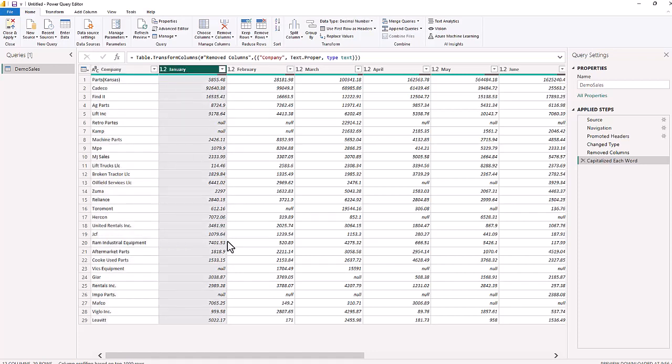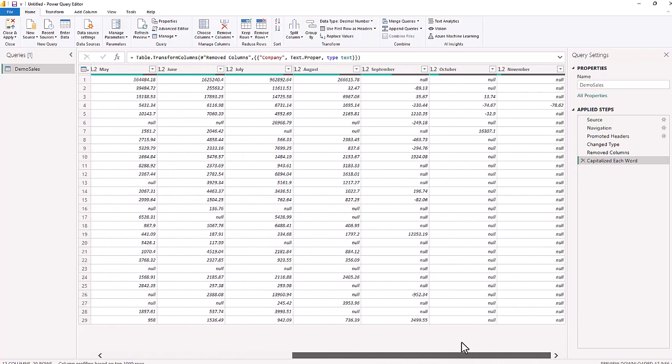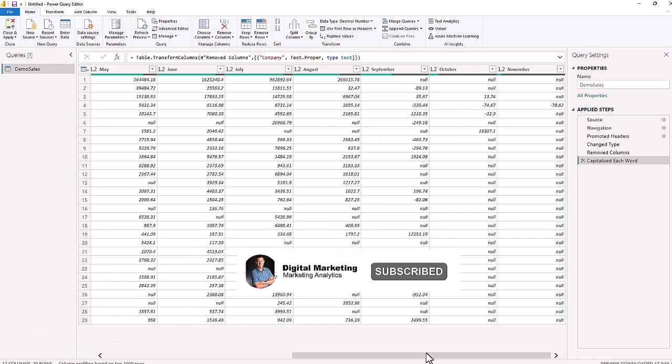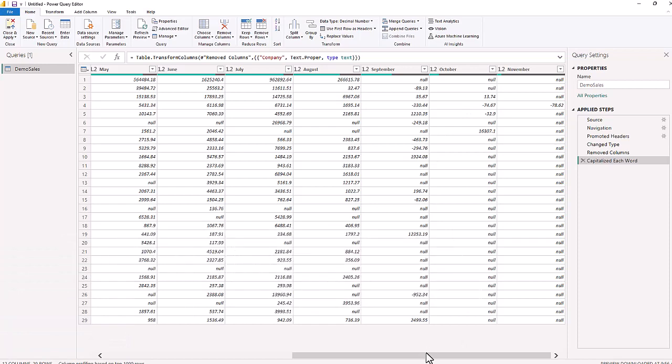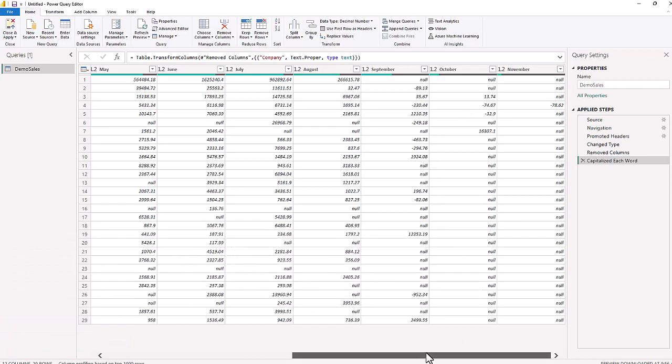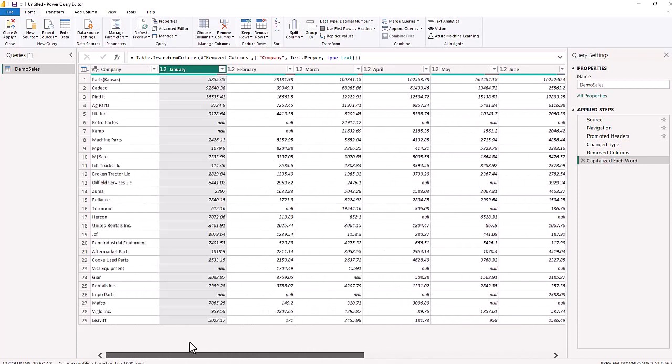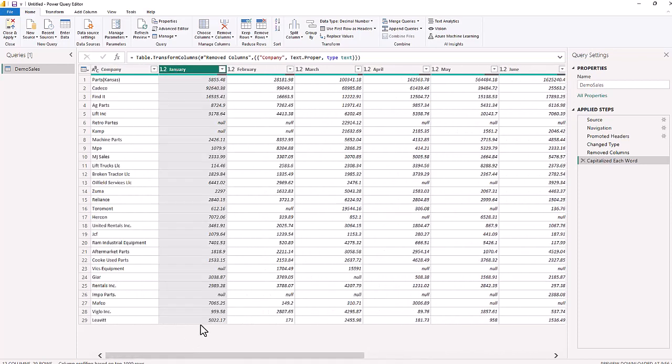So now we have each of these months, January through November, and November did not record any sales for this company, but this company had a return, so that's why it's a negative $78.62. They bought it in another month, and they returned it in November. In October, they had a return of $74.67. So the more you know your data set and your data sources, that helps you make your data transformations.